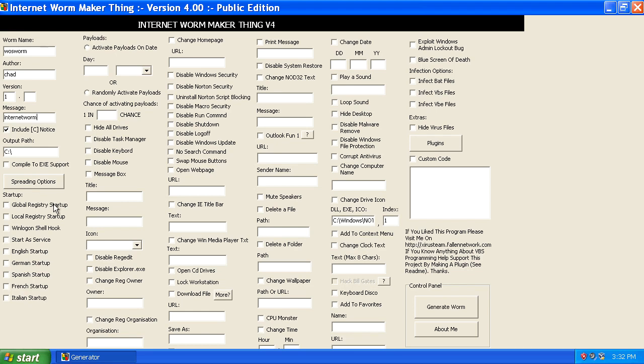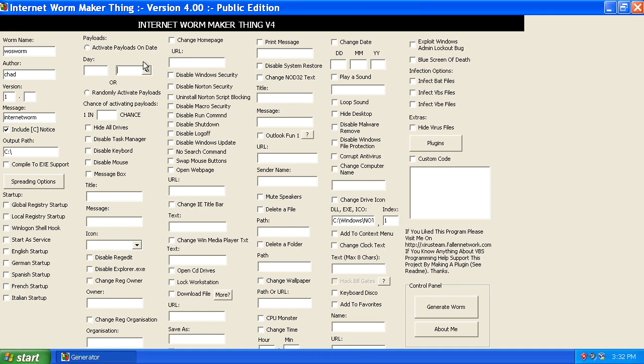You can even choose some of the languages. And remember I talked about worms and viruses and their phases, and dormancy is one of those, so you can choose when the payload will activate.